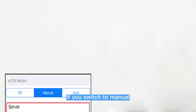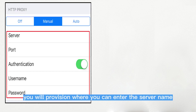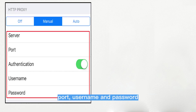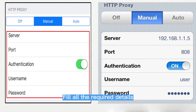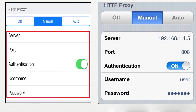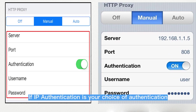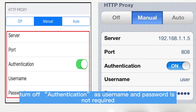Switch it to Manual to enable you to make use of your own proxy. If you switch to manual, you will see fields where you can enter the server name, port, username, and password. Fill in all the required details. If IP authentication is your choice of authentication, turn off authentication as a username and password are not required.